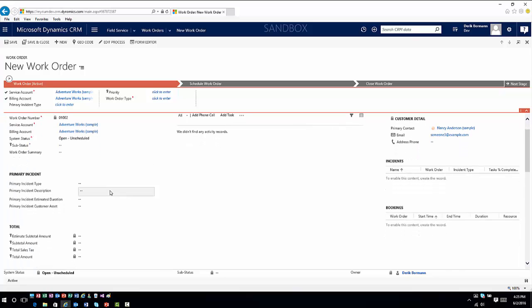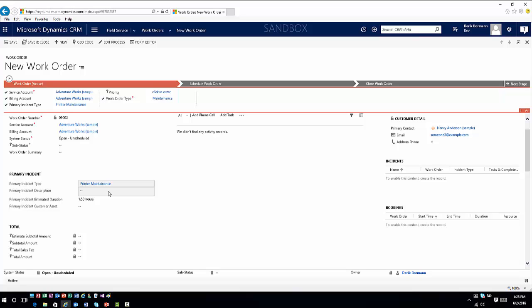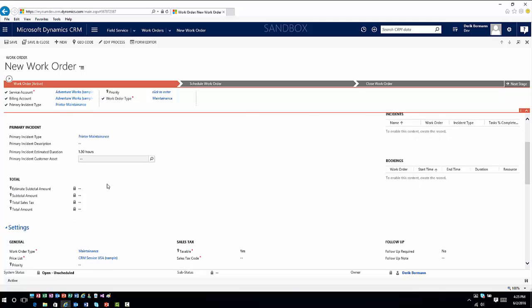You'll also see incident types. An incident type allows you to template out generalized common problems or items you work with. For example, printer maintenance — if I'm dispatching somebody to fix a printer, I know about how long it takes, and I can assign specific tasks that make up that hour-and-a-half duration, such as changing the PM kit or replacing the toner. These incident types let you very quickly set up work orders because all the tasks and items associated with them can be predefined, making setup much easier.